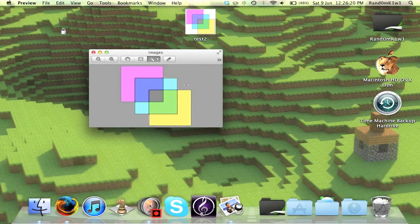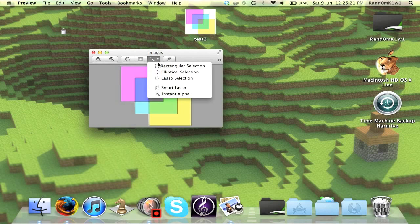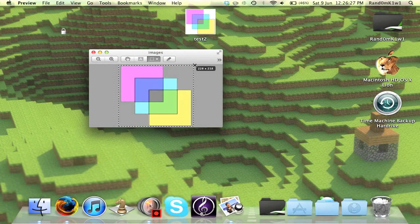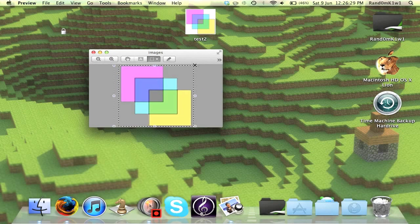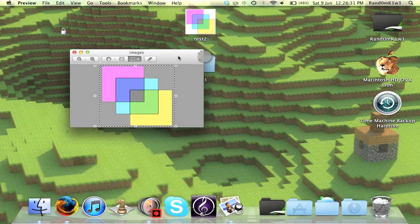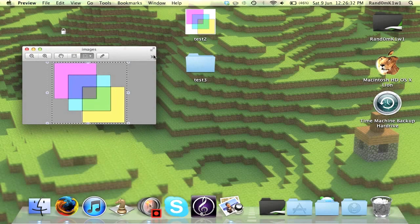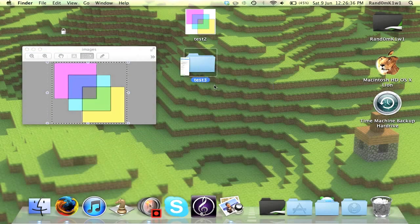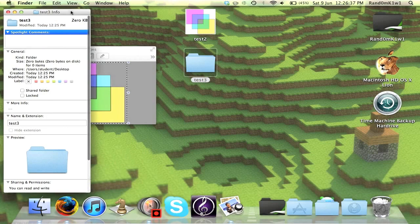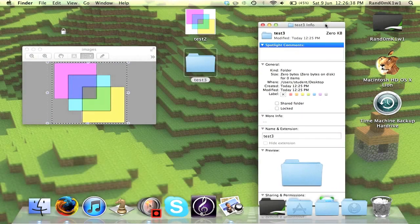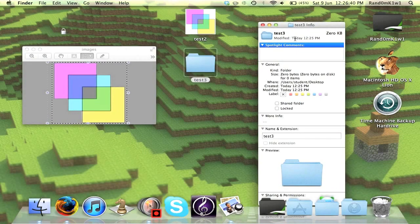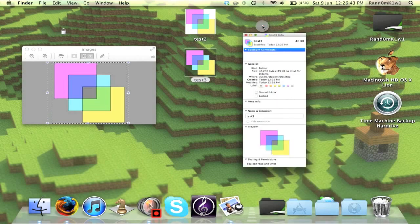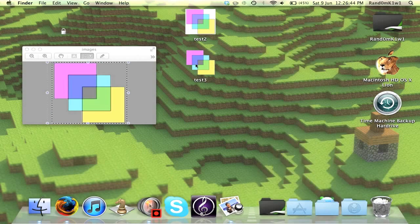Now we go to Rectangle Selection again, select the area you want, there we go. Press Command C, or Command Copy, and then we right click that folder you want to change, Get Info, click on the folder, and then press Command V. As you can see, no white spots, looks fine.